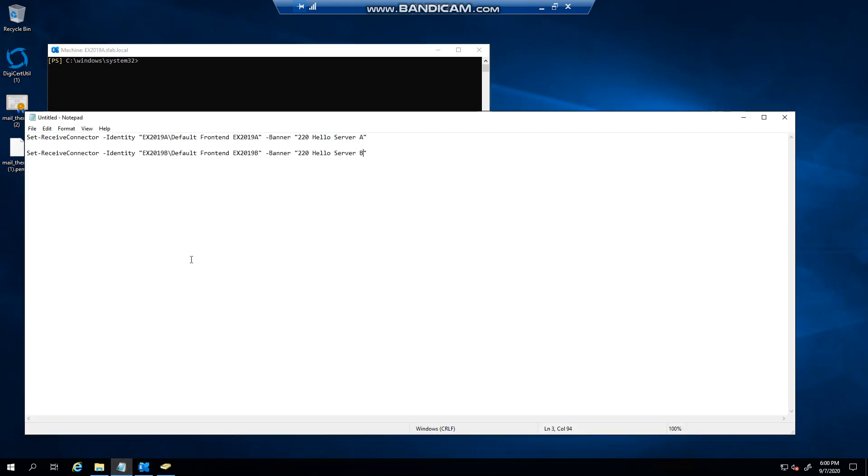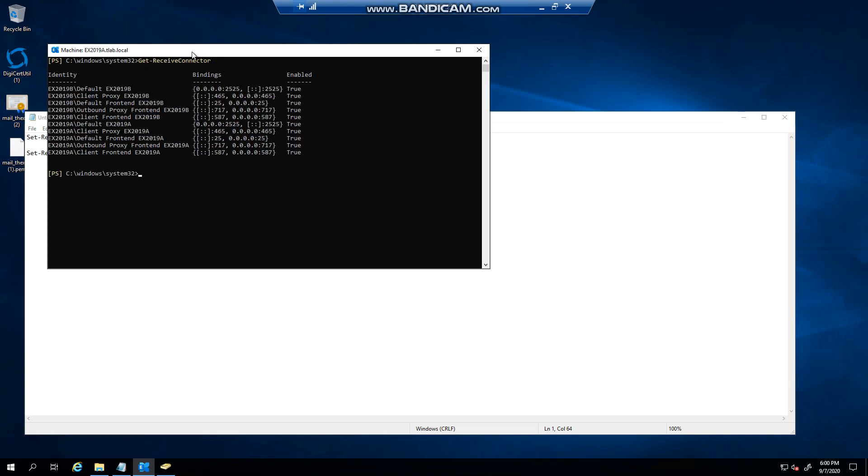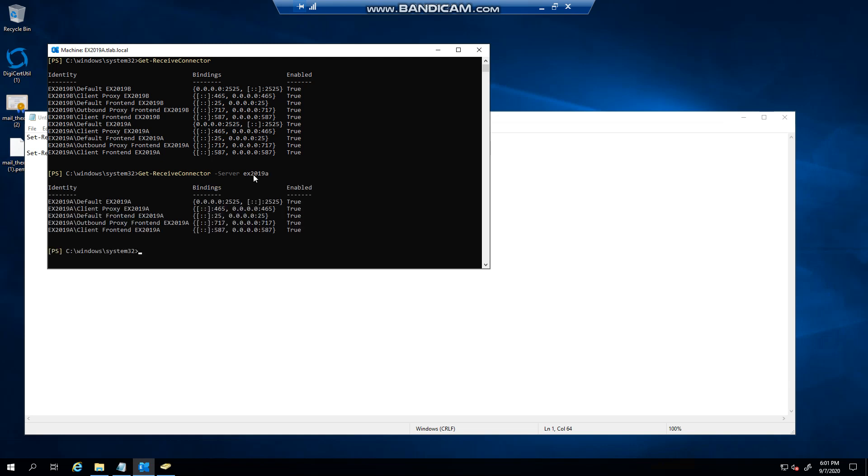In this example, you can see that we have to modify one of our receive connectors. You're wondering how did I get this name, so first things first is you can go get-receive connector which will give you everything for all servers. You could also do get-receive connector by server 2019 A, so you can see it's just a lot easier to read.